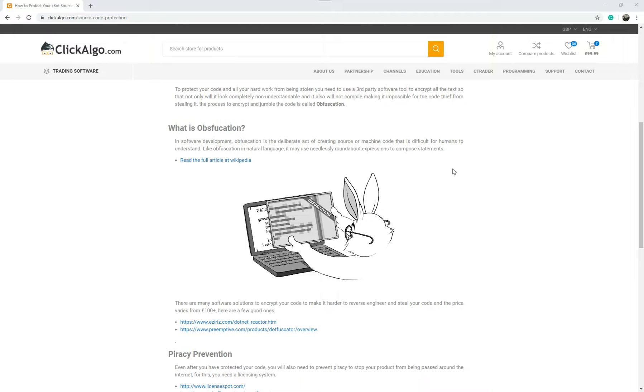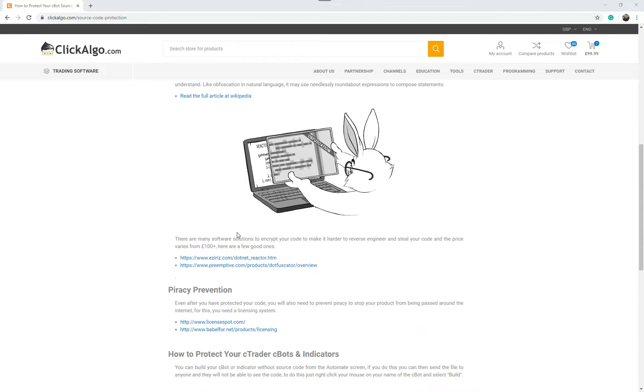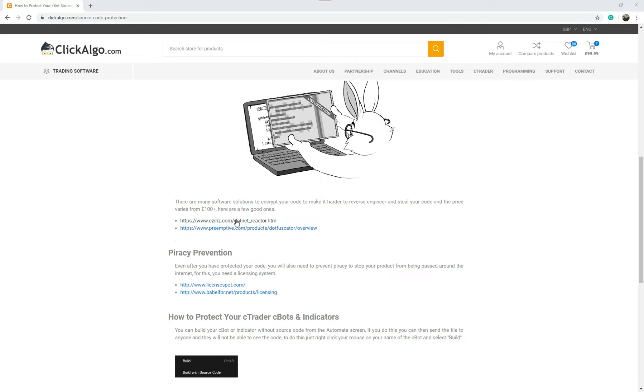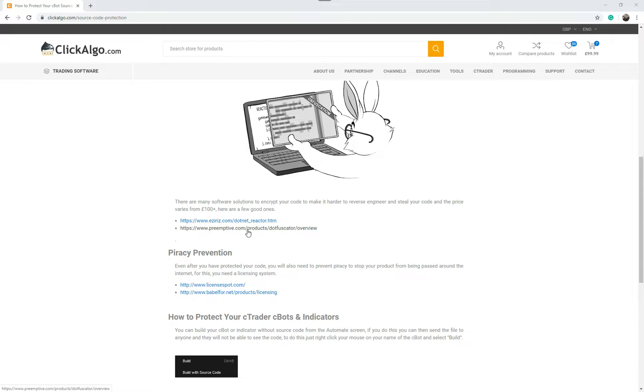If somebody puts enough time and effort in, there are a lot of commercial tools out there that you can download. On these links we put some links here, you do have to pay for them. Now these commercial tools will encrypt and do something to hide your data, and it all depends on how much you want to pay for how strong you want that code to be encrypted.